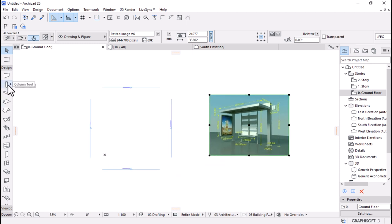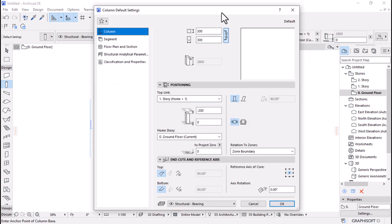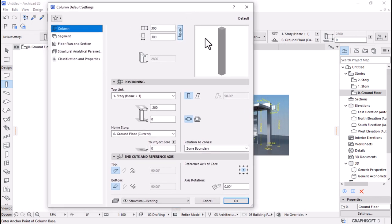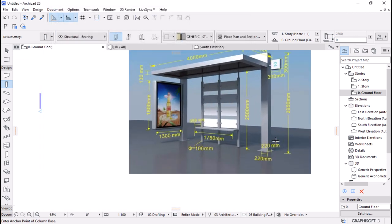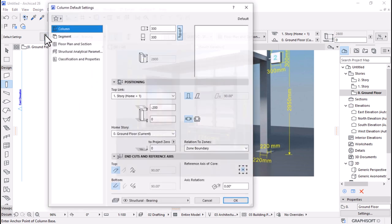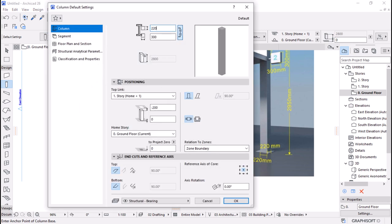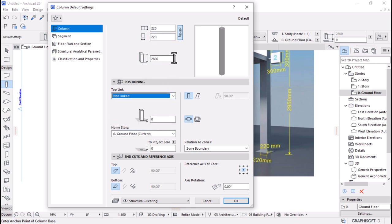I'll go to Design Tool Palettes and then activate the Column tool, making sure it's active, then open its settings. The size is around 220 by 220, so I'll go back to the settings and make sure we set the same measurement. The height is 2.9 — I'm going to unlink it so that I can set the height manually to 2.950.